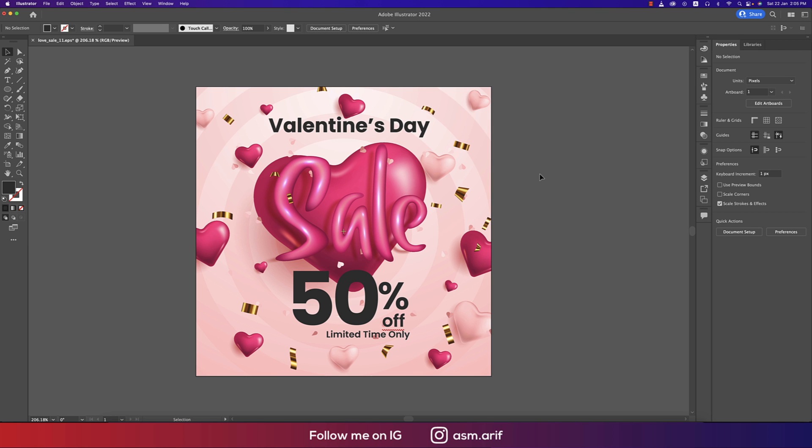Hello everyone, it's me Asemari, welcoming you to my new tutorial. Today I'll show you one trick. Some users know how to use Photoshop and some know how to use both Photoshop and Illustrator. So those who don't know how to use Illustrator but do know Photoshop — I have a solution for you.